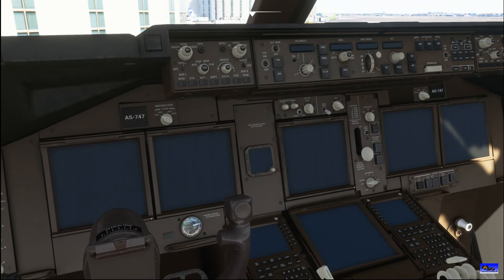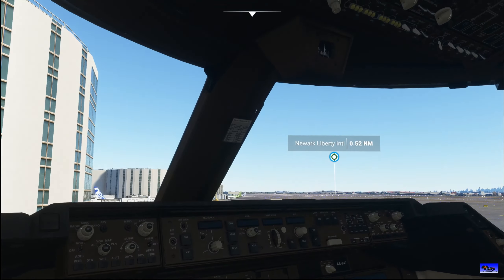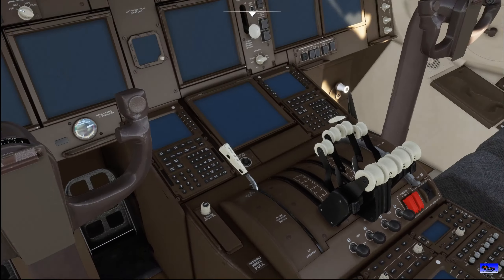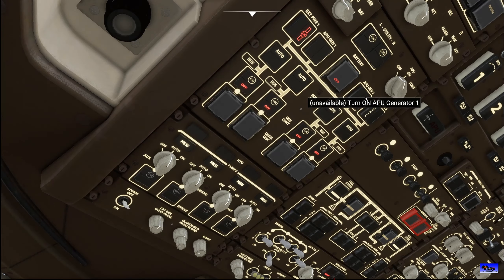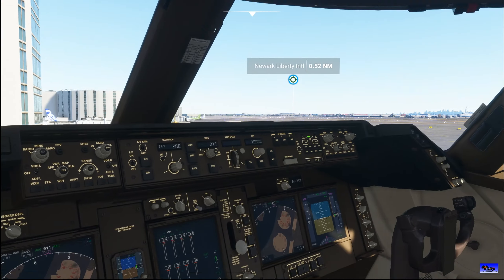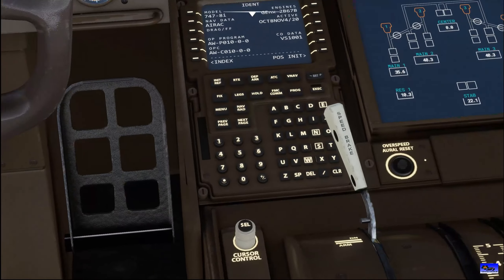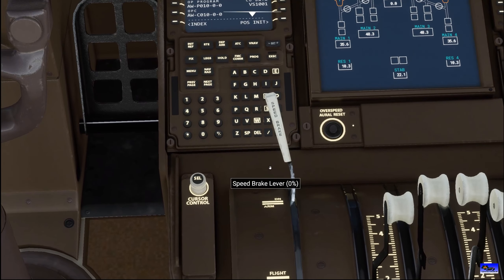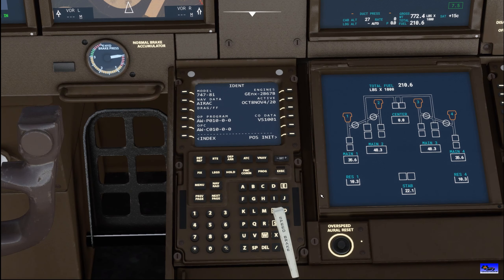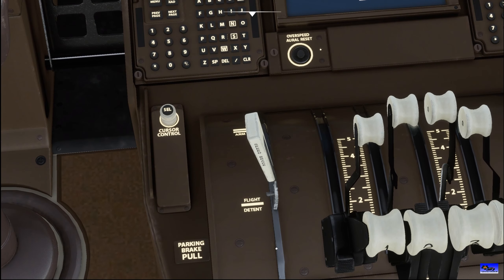Hey guys, Rex here doing a quick tutorial on how to set up your autopilot and your FMC in the Boeing 747. We're just going to turn the aircraft on real quickly so we can start the APU and the battery, but we're not going to have to do much — just get everything all set up. We'll turn the power on and get a nice camera angle, moving the speed brakes out of the way so we can see them.